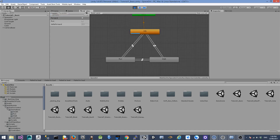In the last tutorial we talked about how to create an animation controller, and we ended up with something like this. The problem with this kind of animation controller is we have way too many transitions between different states, so it's really hard to manage. It also doesn't give you a smooth transition and doesn't have enough representation of the movement.